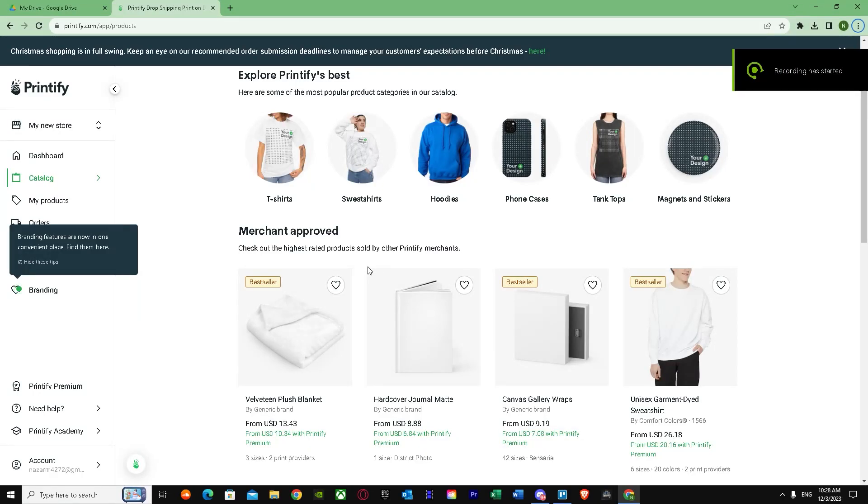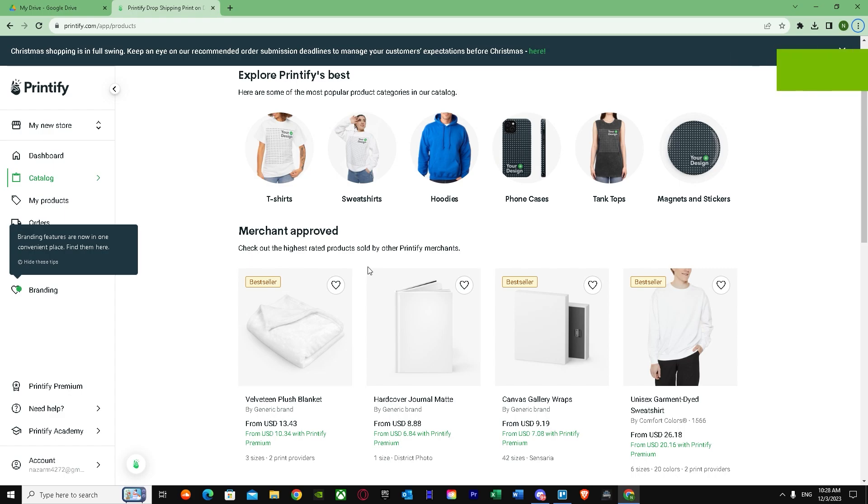Here's how you can connect Printify to TikTok Shop. Connecting Printify to TikTok Shop is very easy and simple. I'm going to show you a step-by-step method on how you can do this, so make sure you watch this video till the end.